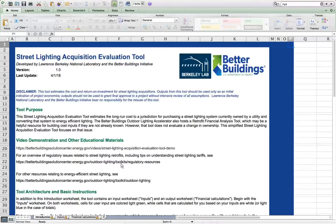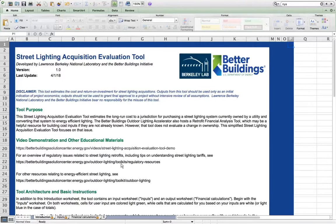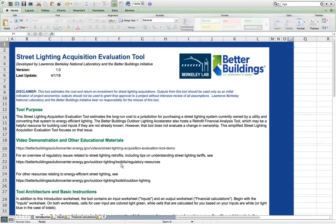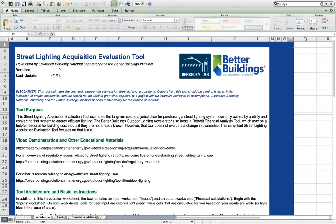Hello and welcome to this video demonstration of the Department of Energy's Street Lighting Acquisition Evaluation Tool. Lawrence Berkeley National Laboratory developed this tool in coordination with the Department of Energy under the Better Buildings Program's Outdoor Lighting Accelerator.